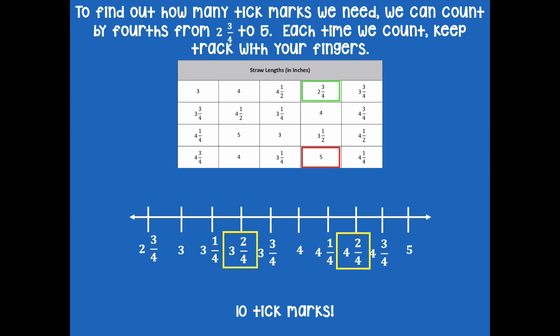But looking at the numbers I wrote and comparing them to the chart data, I don't see three and two quarters — I see three and a half inches. And I don't see four and two quarters — I see four and a half inches. I know that two fourths is equivalent to one half — they're equivalent fractions. So I'm going to switch those labels to three and a half and four and a half because I have to use the measurements that are actually in my chart.